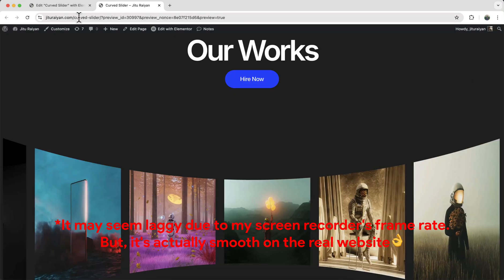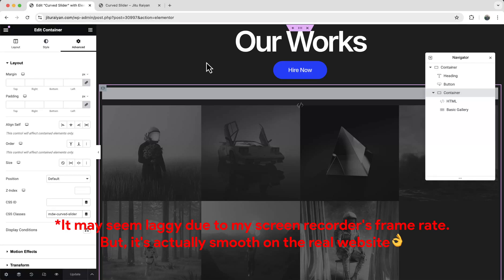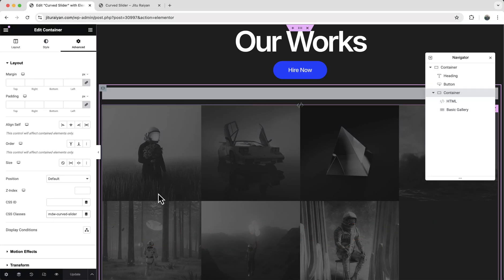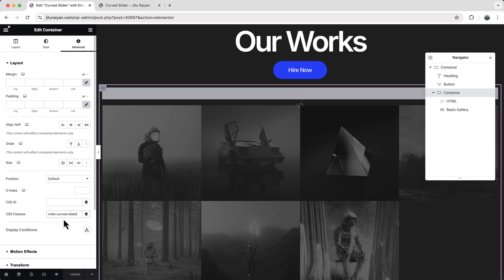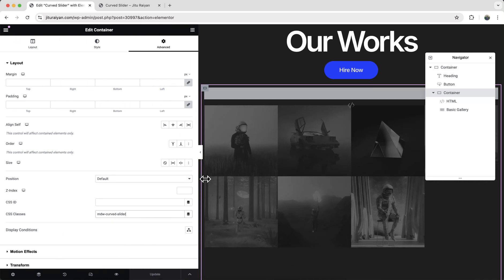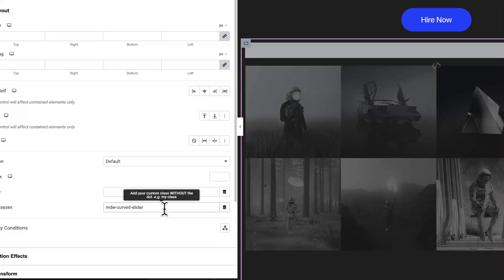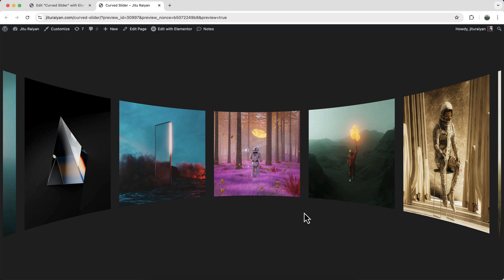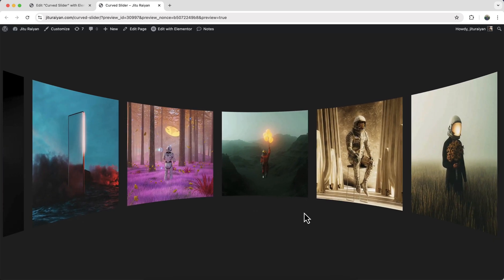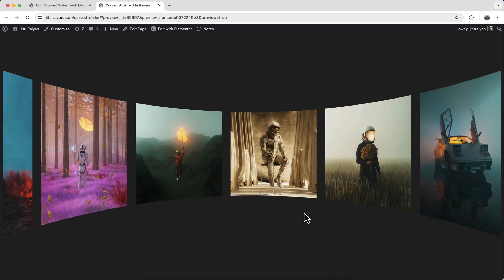Now here if we just go to our this container. And from this CSS class option. From here we can also add some option with this class name. For example, if you want to increase the moving speed of this slider, you can do that. So for that, after this class name, we just need to write down dash speed dash. And then the value of the speed. The default speed is 30. So if I want to increase it to 100. You can see now it's moving fast.